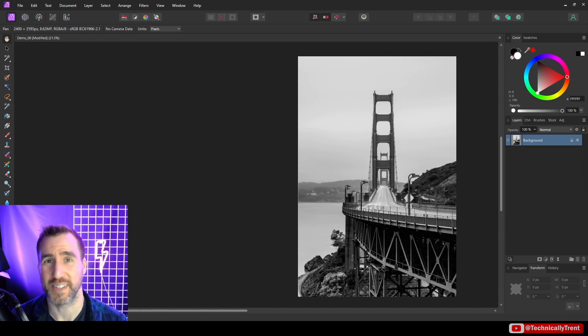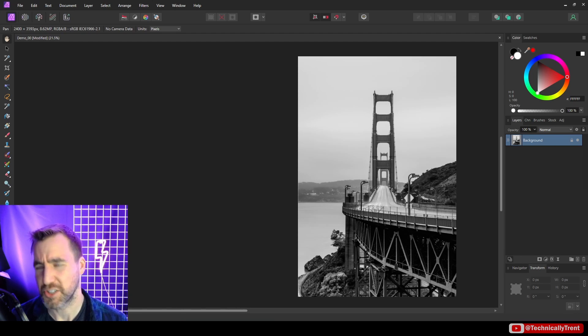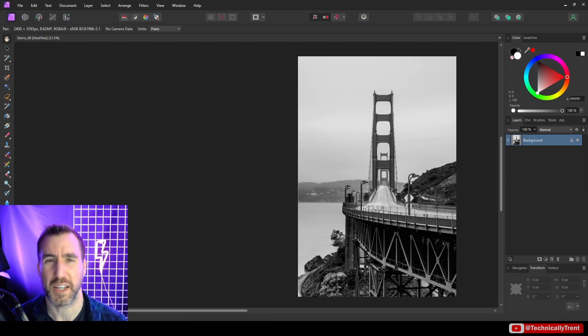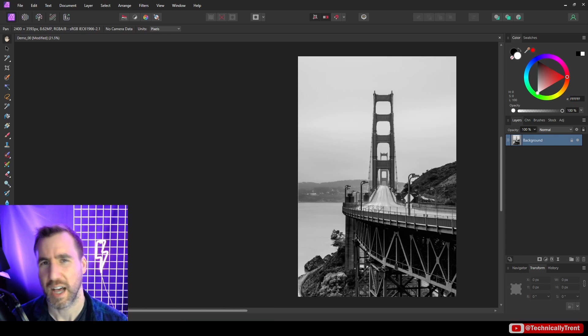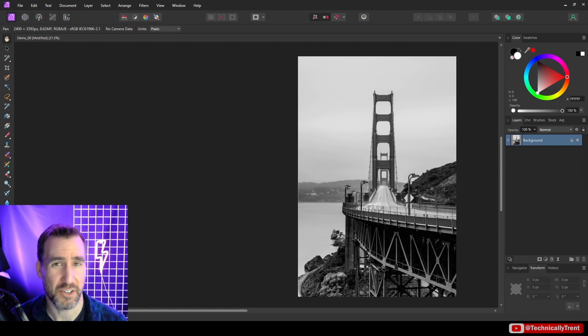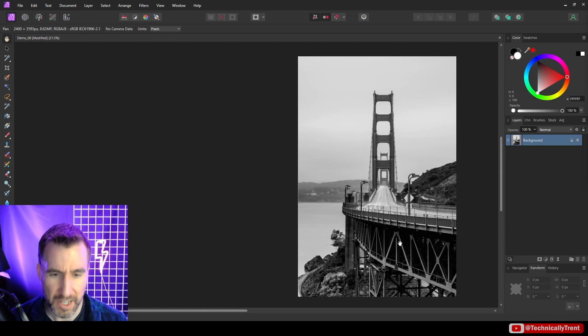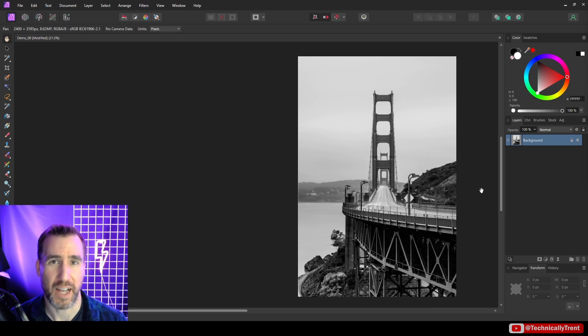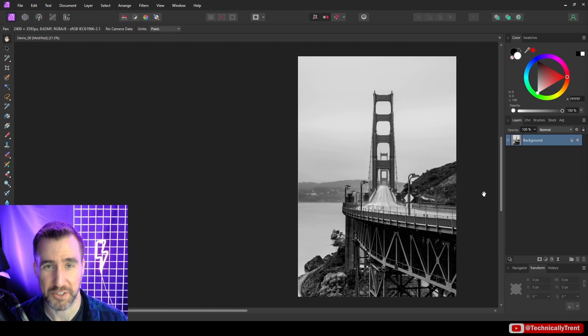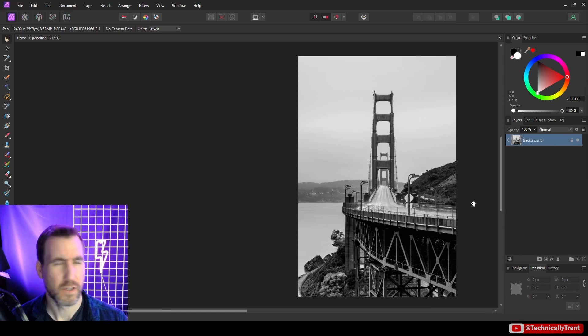In Affinity products, a curve is a type of adjustment layer, and adjustment layers are non-destructive ways of making modifications to our document. I have a couple videos on adjustment layers on my channel. I have this black and white image here, and I'm going to start with black and white in this video just because I think it's a little easier to explain the concepts.